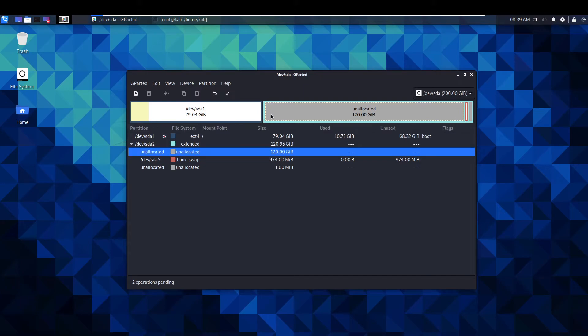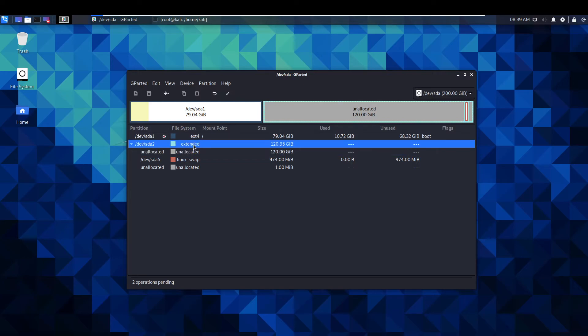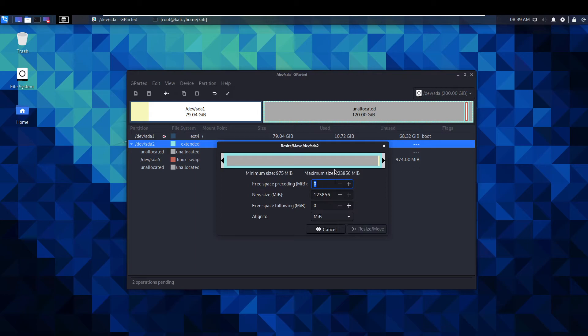So this unallocated space now will be easier to expand. But just before we do that we need to go back into here into the extended.